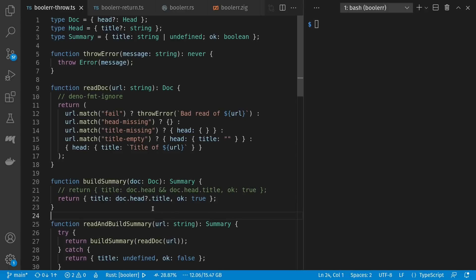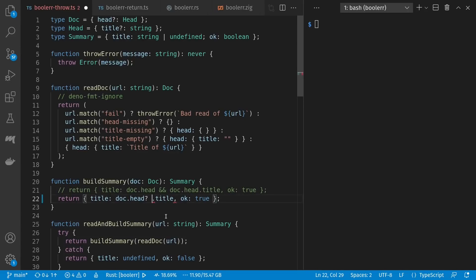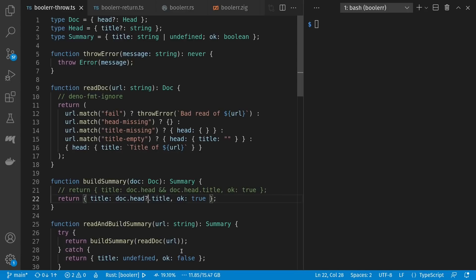I'm taking advantage of the null coalescing dot operator here that's relatively new to ECMAScript. Without it I could have taken advantage of the falsiness of undefined in JavaScript and done doc.head and doc.head.title where it's okay to mix and match types. Note that the question mark dot is a single operator. I can also read and build a summary in a single call — I read a document and build the summary, but if there was an exception I return a default summary instead with an undefined title and ok of false.